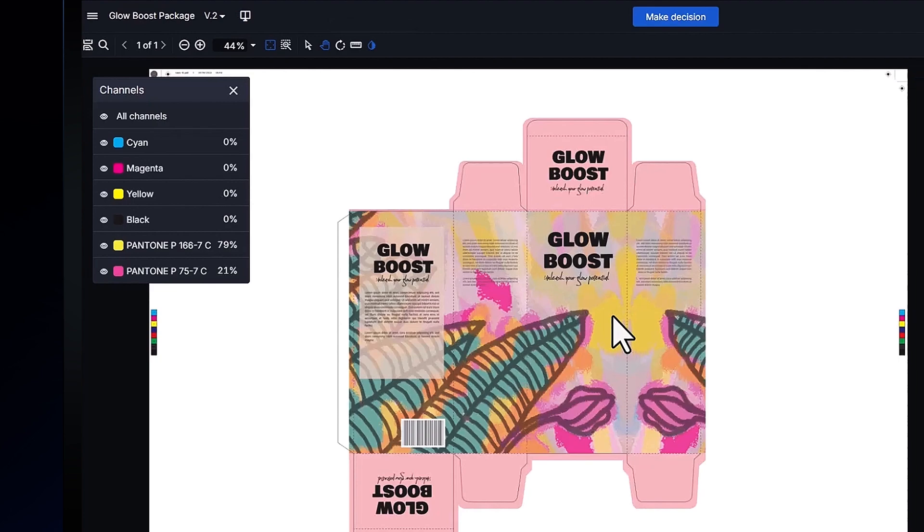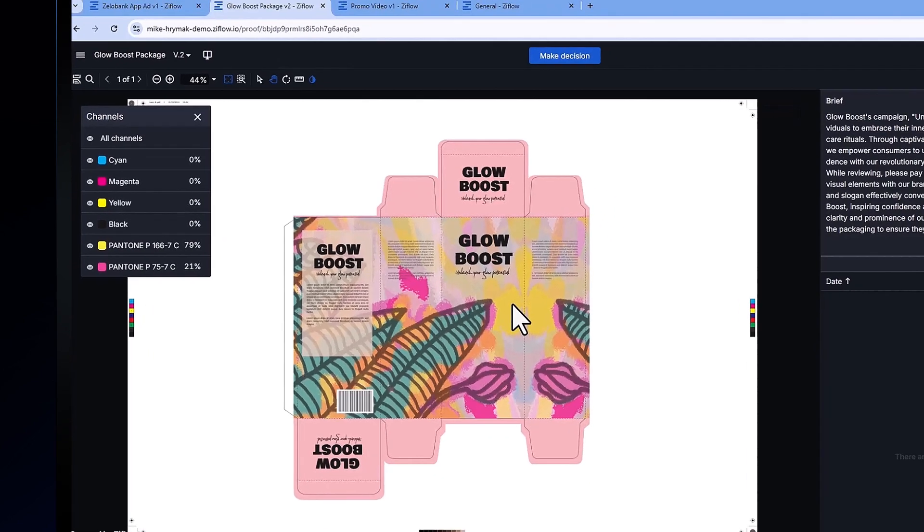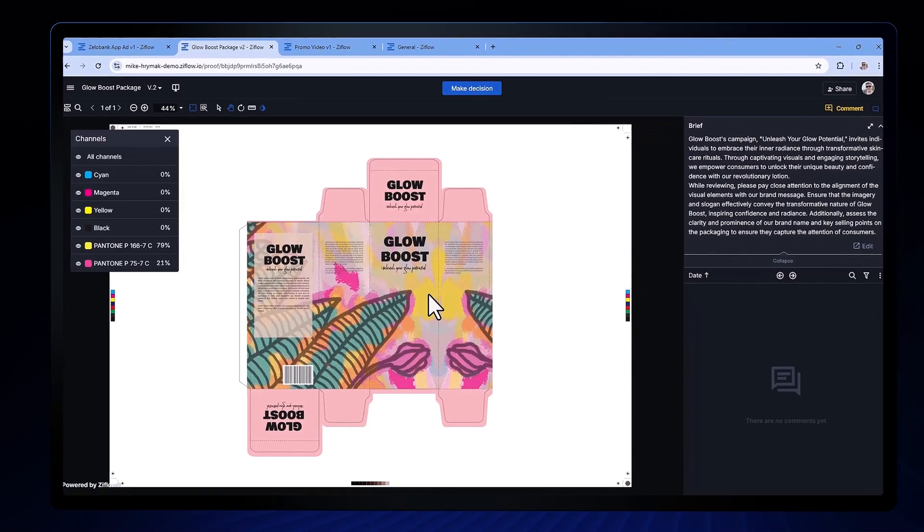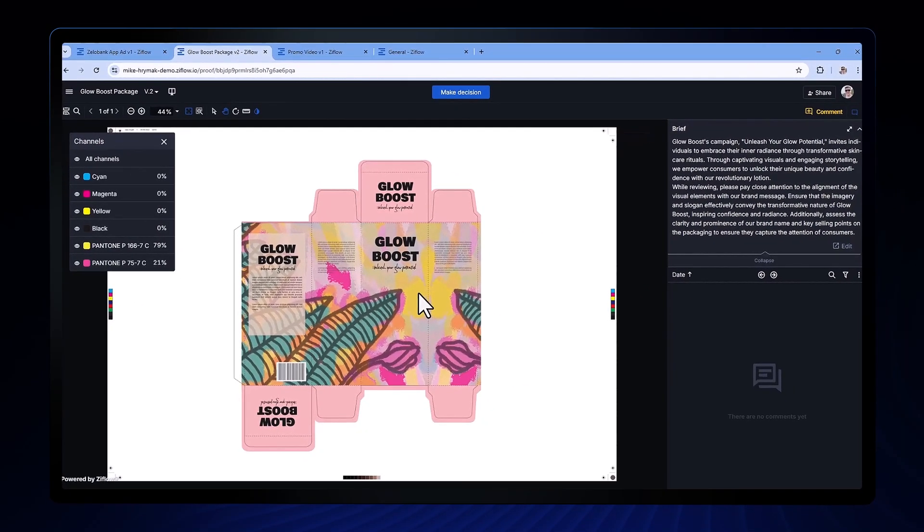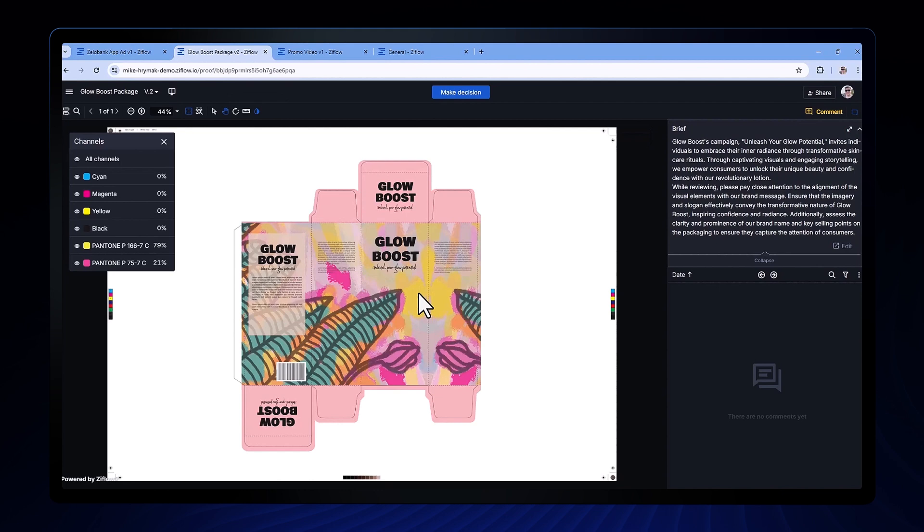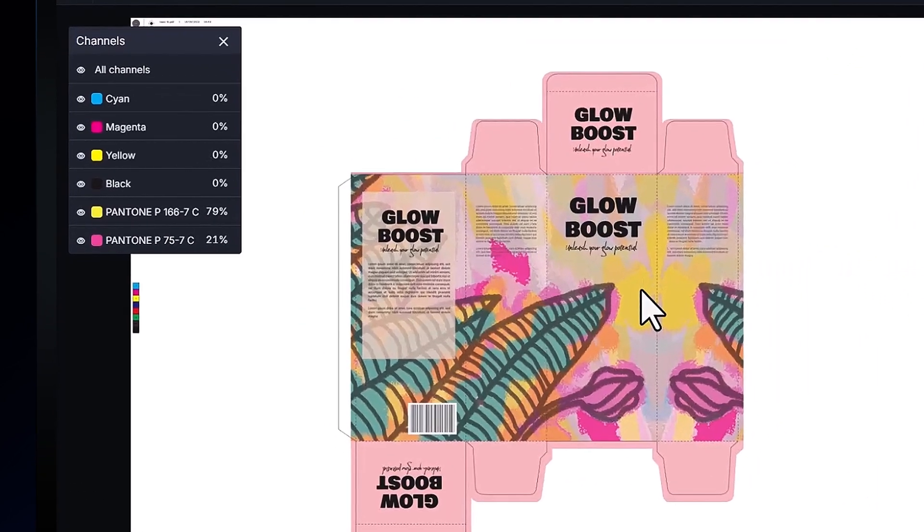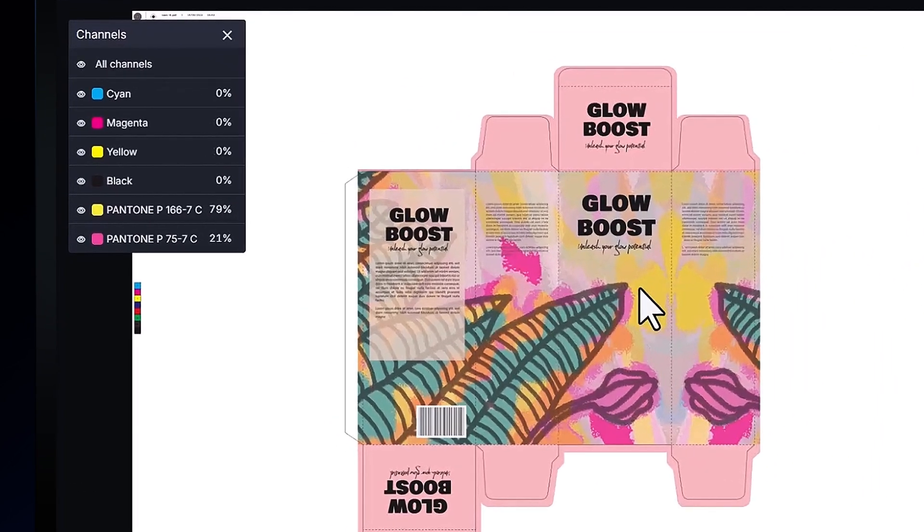If our platform identifies color separations in the PDF, Illustrator, or InDesign file, then the proof viewer will show a color separation button. Once clicked, it will display a channel window with all the spot colors we've detected.